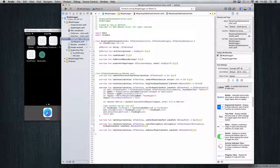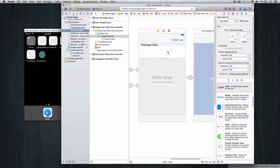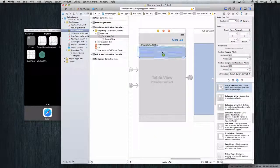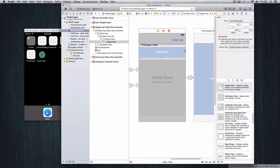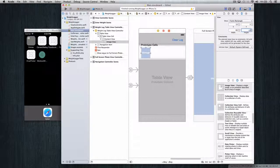Now let's go back to the storyboard — we have the cell height set to 75. The first thing we want to do is create a UIImageView, so grab one image view and put it into our prototype cell. We want to size this so it's not the full screen. Come to the size inspector and set the x-axis to 15, the y-axis to 5, and the width and height to 65 by 65 — making a square. So now we have it positioned in the table view cell at 65 by 65 for our thumbnail.